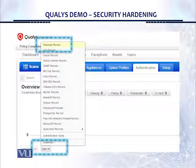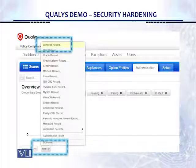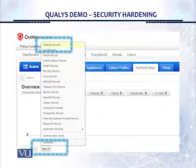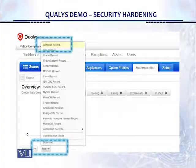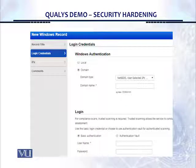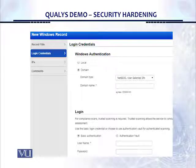Once you click on the credentials button, we see a menu and we have to identify which particular asset we're going to enter the credentials for. In our case, because we have, for example, a Windows server, we're going to click on 'Windows record' and then 'New' at the bottom of the screen. Then we get an opportunity to enter the authentication by entering the domain name, username, and password.